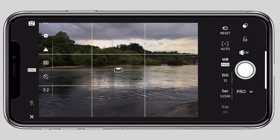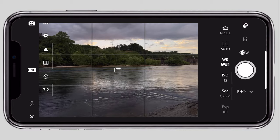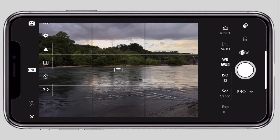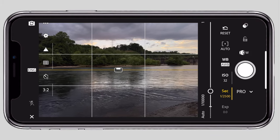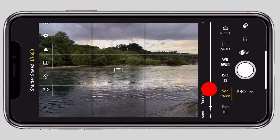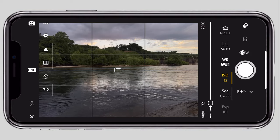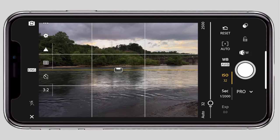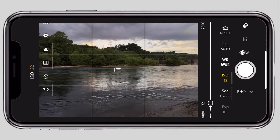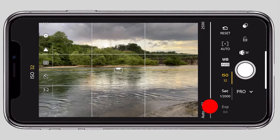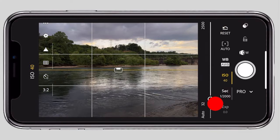In Pro mode you have ISO control, shutter speed control, and aperture control. You can control only shutter speed, ISO, and white balance. At the bottom, there is shutter speed — it starts at 1/2000. You can control it from 1/2000 down to 1/10. For ISO, in low light the camera raises ISO automatically. You can set ISO manually — I will set it to the lowest, ISO 25 or 32.